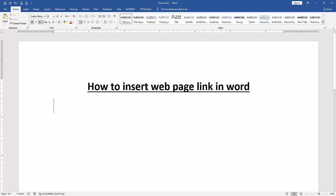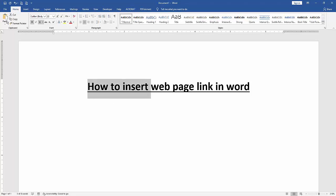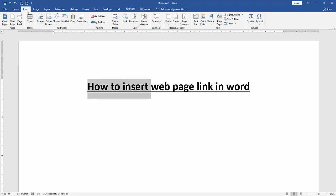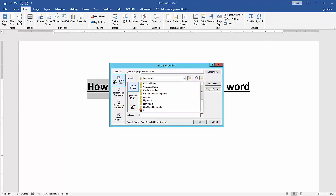Then select a text. Now I select the how to insert text. Then go to the insert menu. Then click links option and choose current folder.